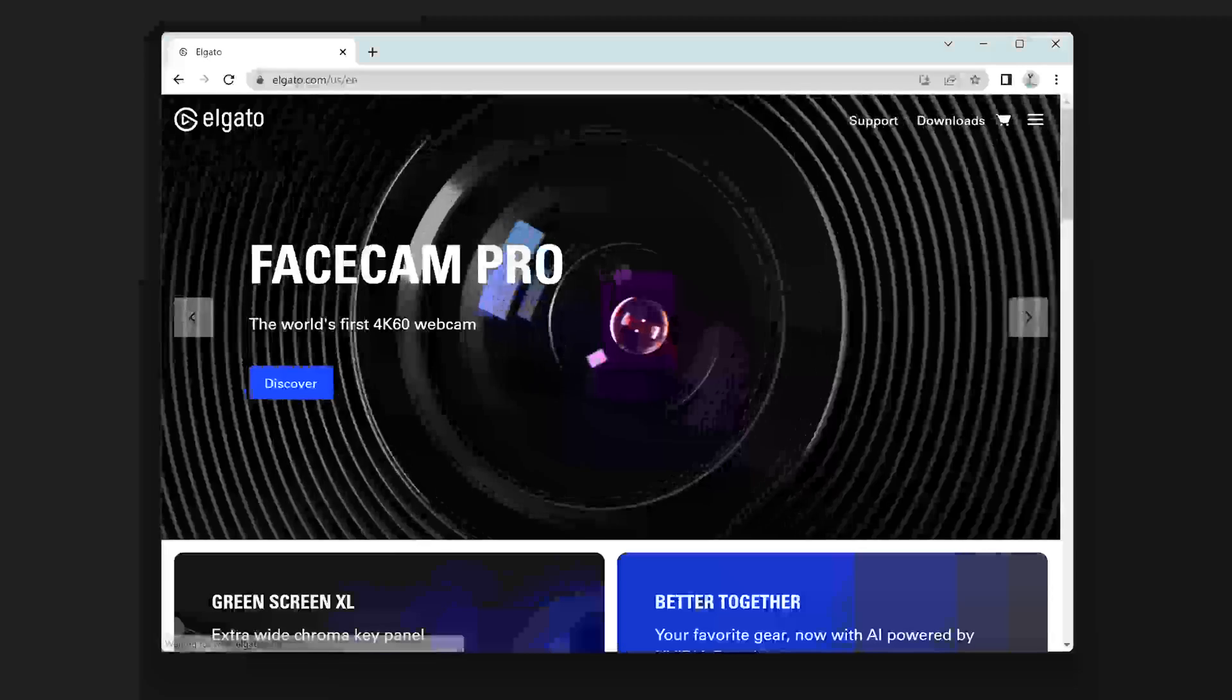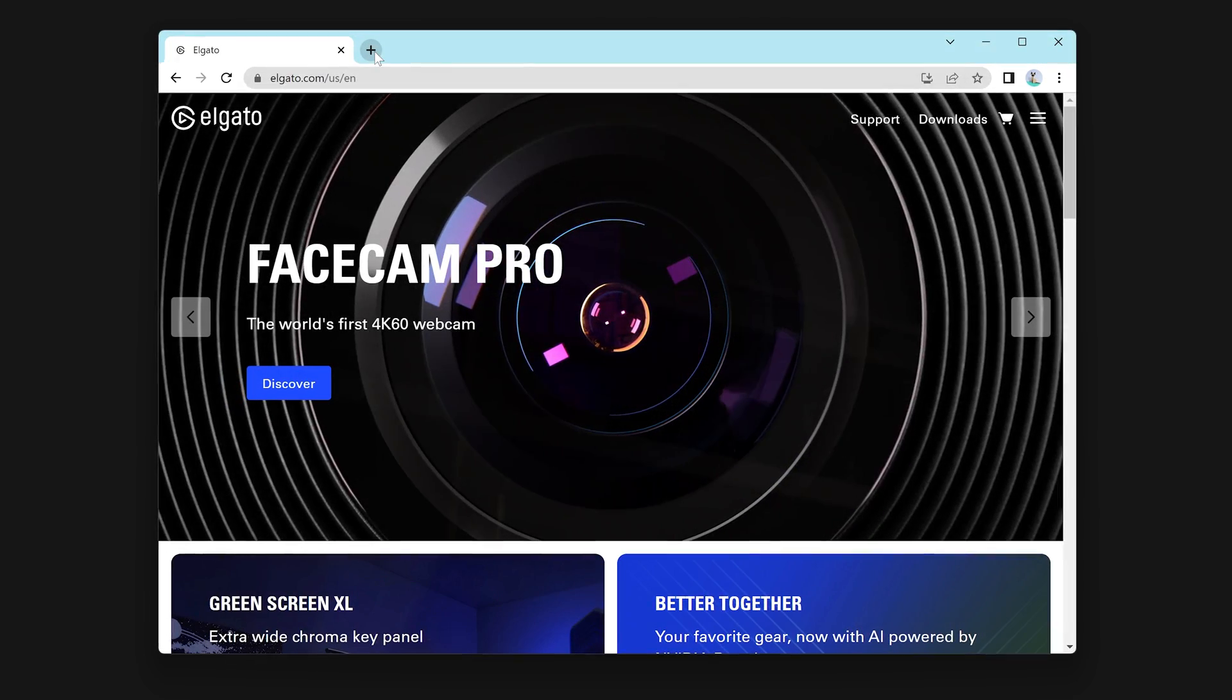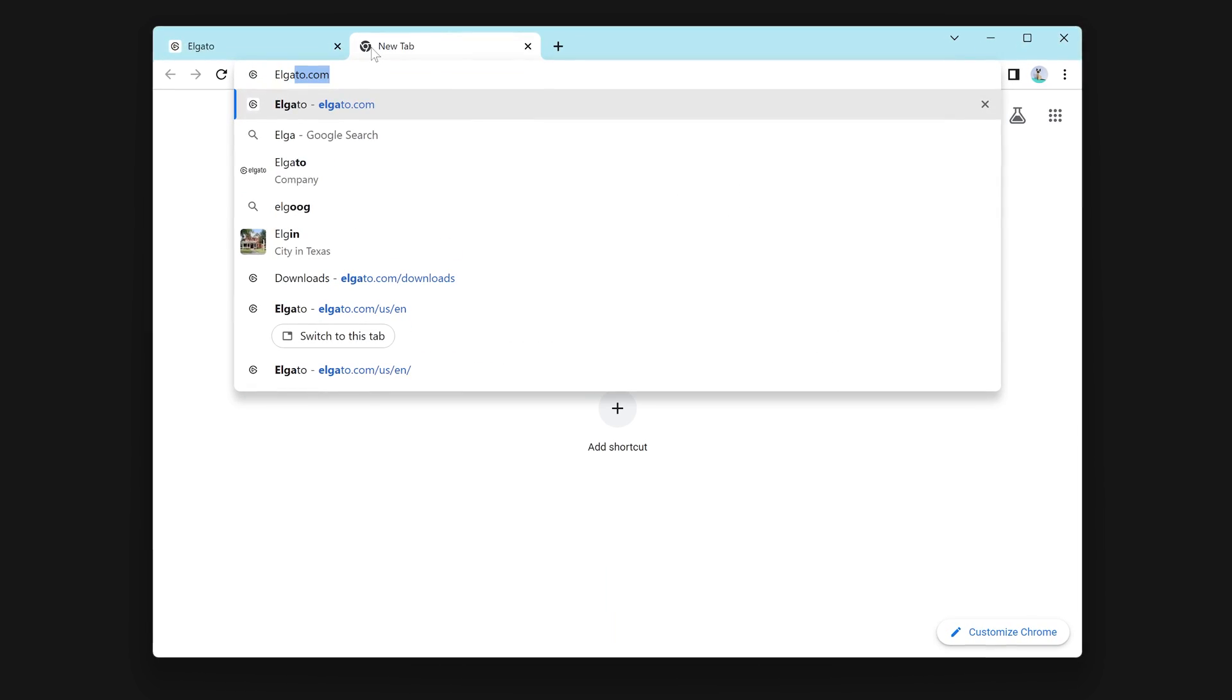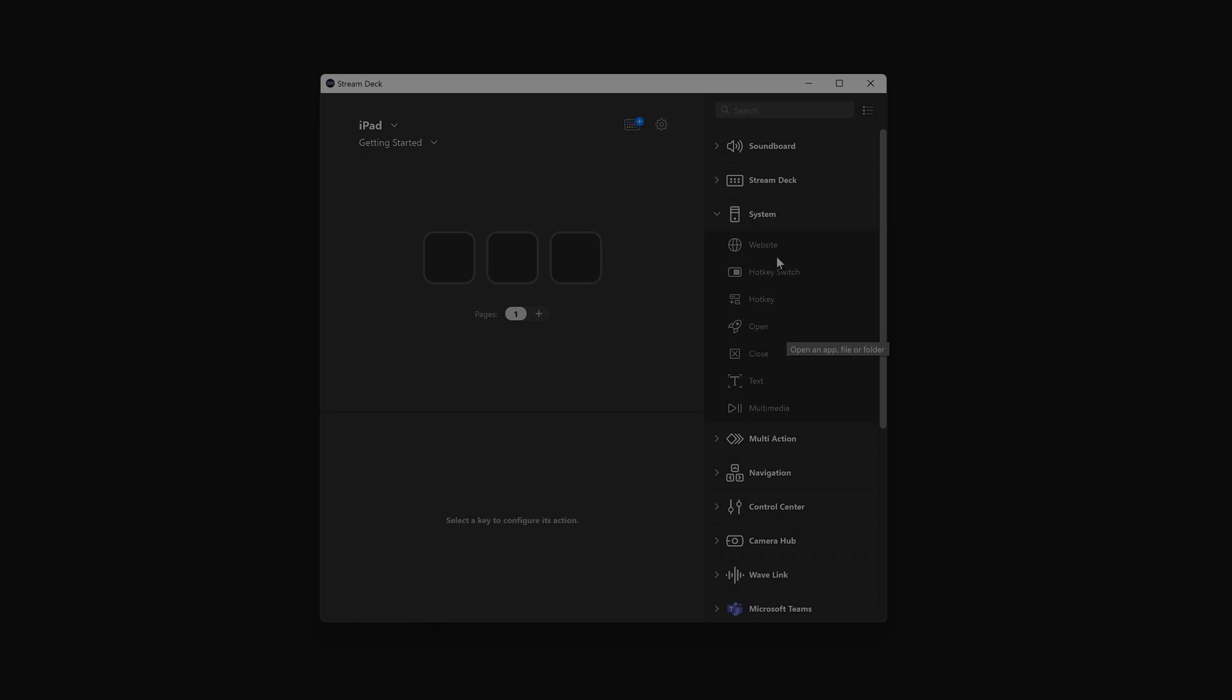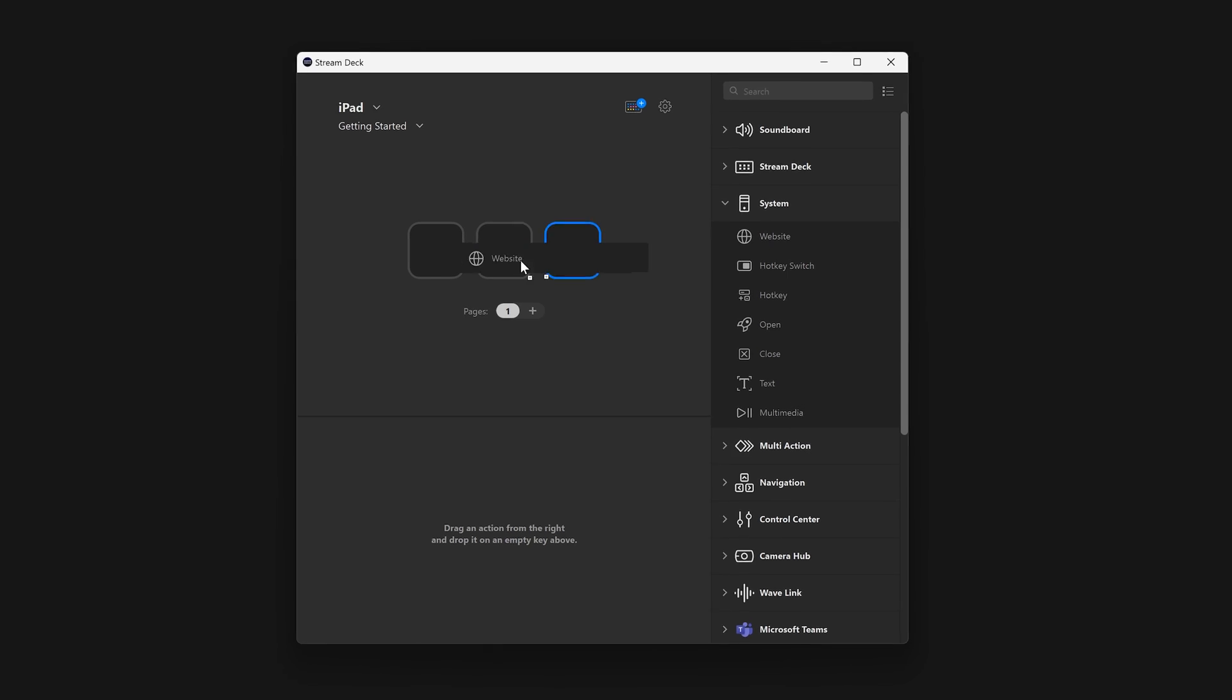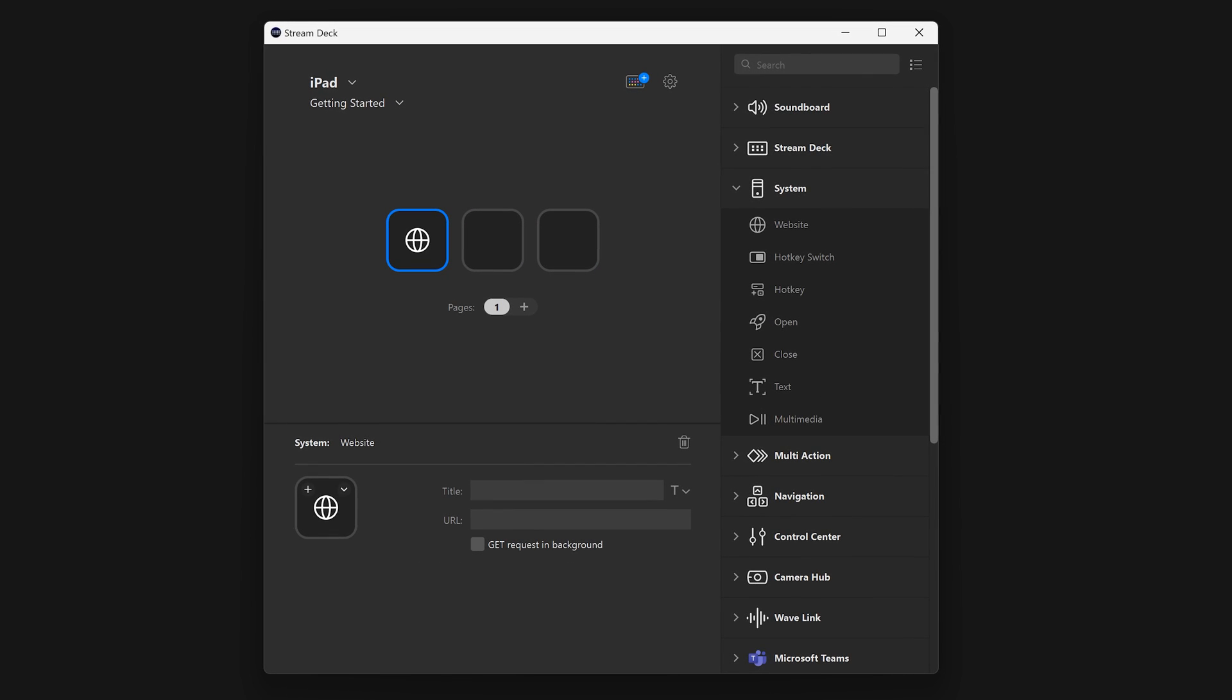Next up, we have some websites that we find ourselves visiting a lot. What if our StreamDeck could take us there? It can using the website action. This is found in the same system category. Drag it onto a key, and enter the URL you want to visit.